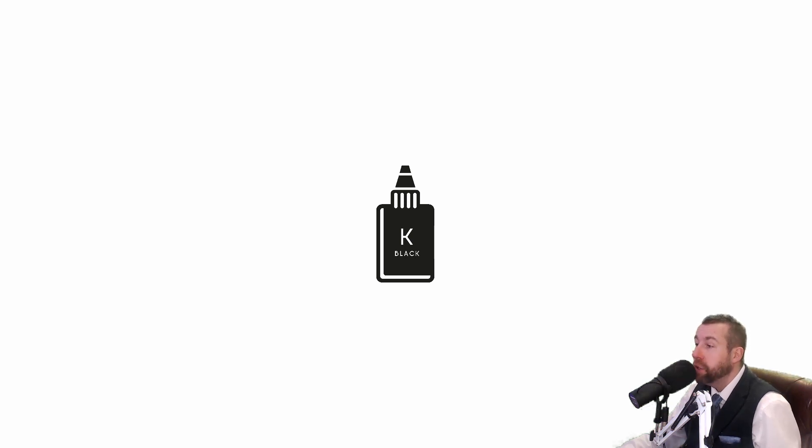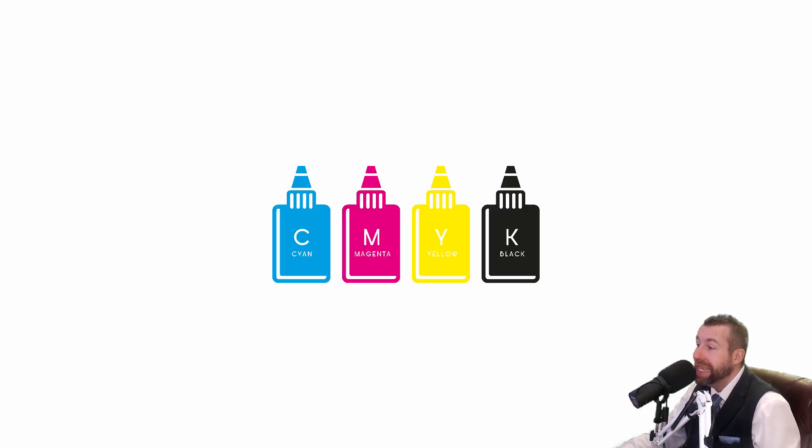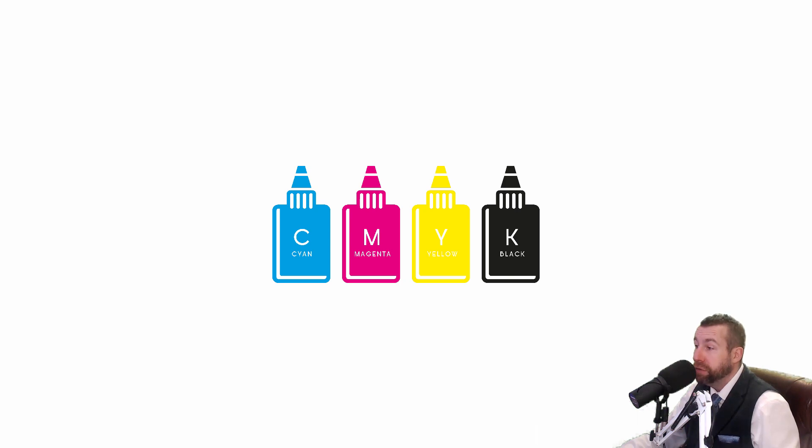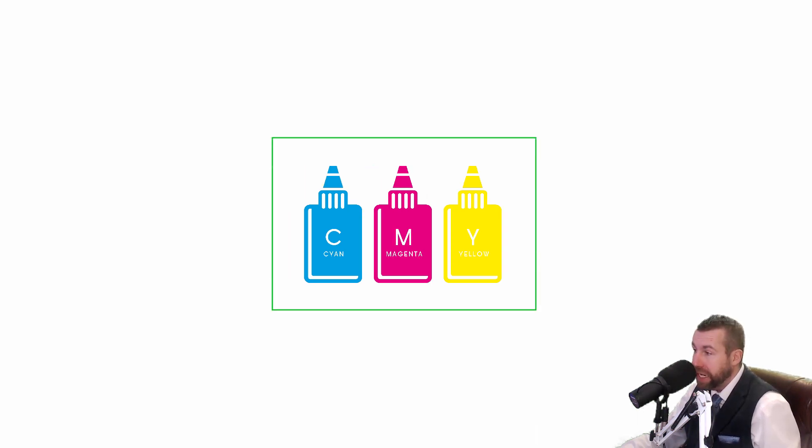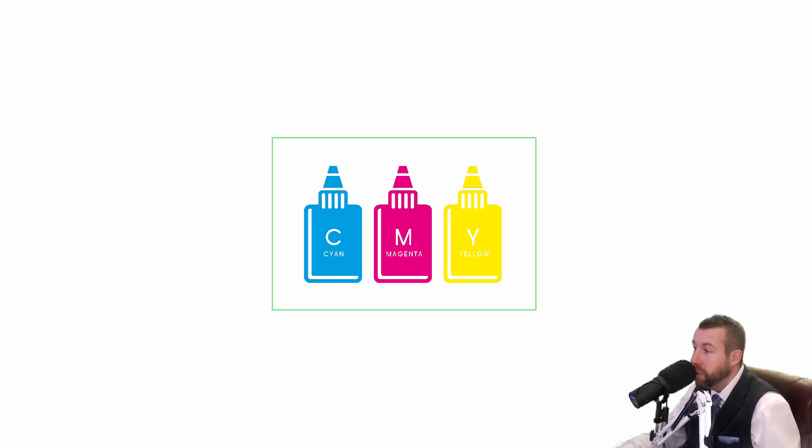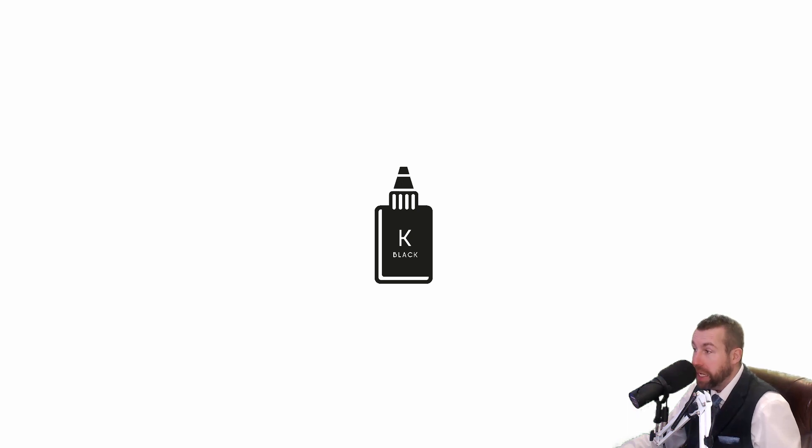As you're no doubt aware, the typical office or home printer uses CMYK inks. There's one color cartridge for the three colors: cyan, magenta, and yellow, whilst black is a separate cartridge dedicated to that color only, since it's utilized frequently to print text.